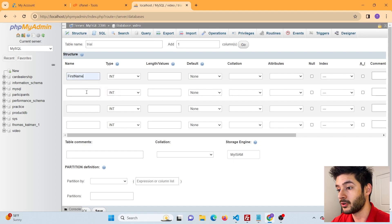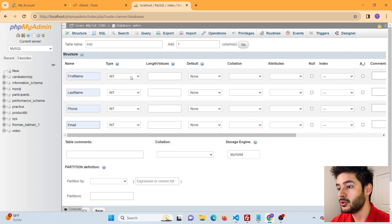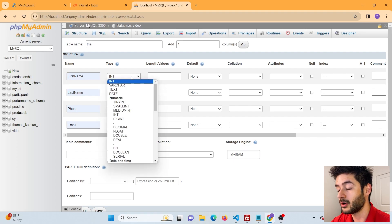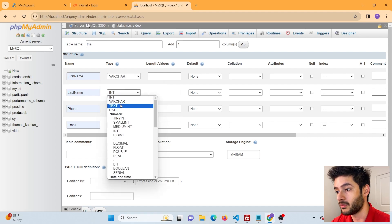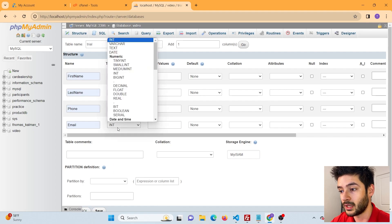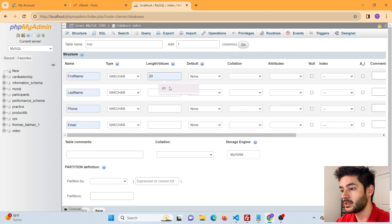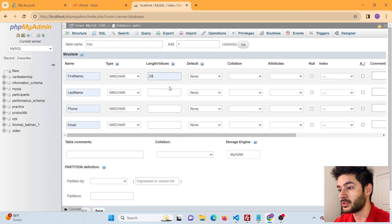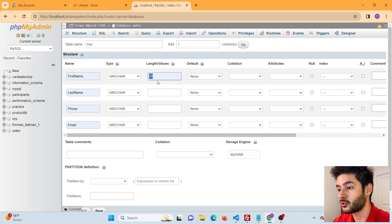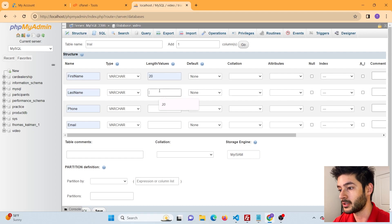In our case we want the first column to be 'first name', the second to be 'last name', the third to be 'phone', and the fourth to be 'email'. You can change the Type values to anything you want. We're going to leave them as VARCHAR because we just want the user to enter anything they need. The Length/Value column sets a maximum number of characters — for example, first name cannot be more than 20 characters if set to 20, so it can be anything from 0 to 20.